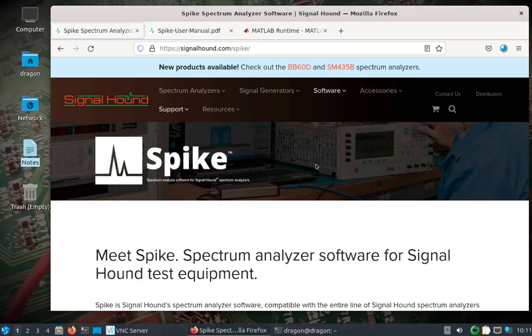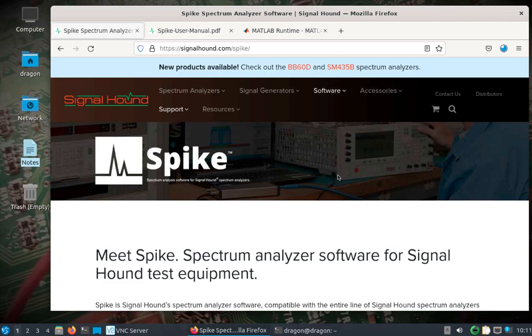Spike is the software that Signal Hound offers. In this case, I do have an older version installed on the Dragon OS Focal. The resolution looks a little funny because I'm actually running all of this on the Steam Deck, which is running Dragon OS. I'm just remote VNC to the desktop.